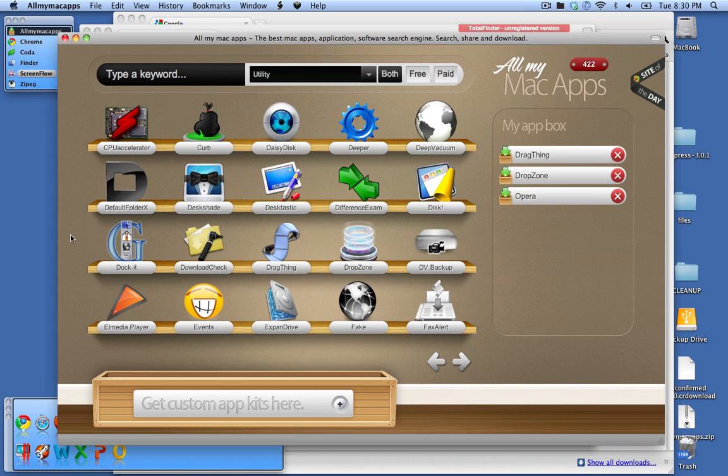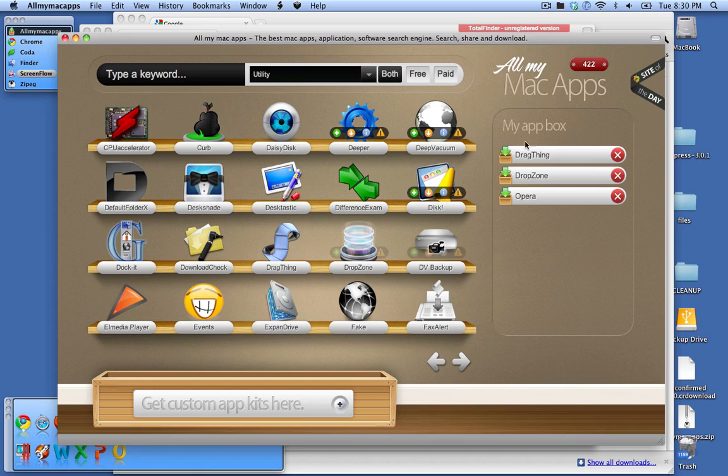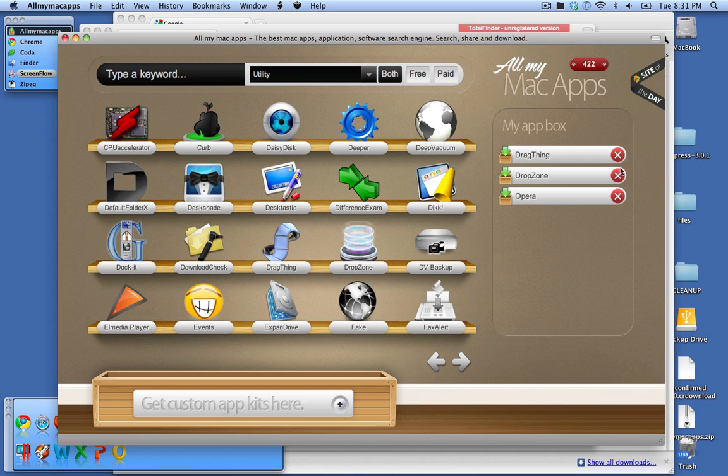So as you can see, you can use All My Mac Apps to search for, download and install several applications. So what I would do if I just bought a brand new computer is I would search through and drag all the applications into my app box and then I could just install them one at a time. And when I had them installed, I would just delete them out of my apps box and I would know I had them done.